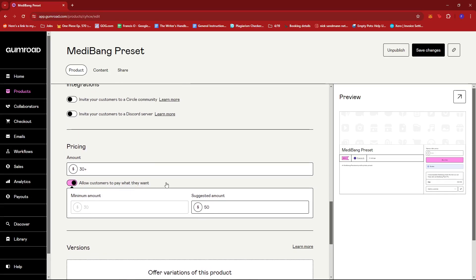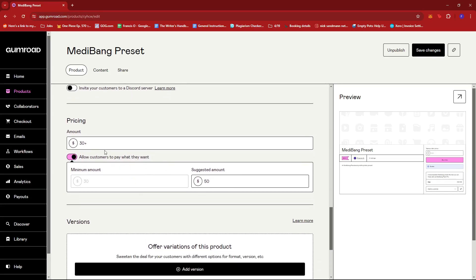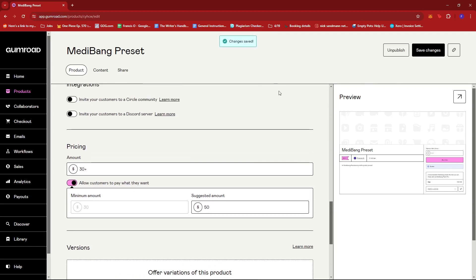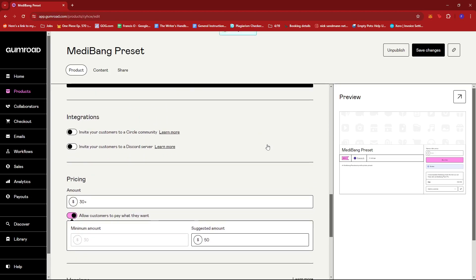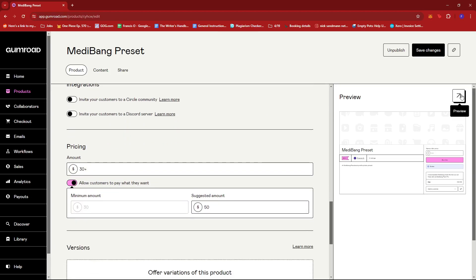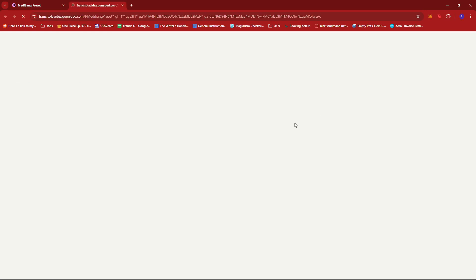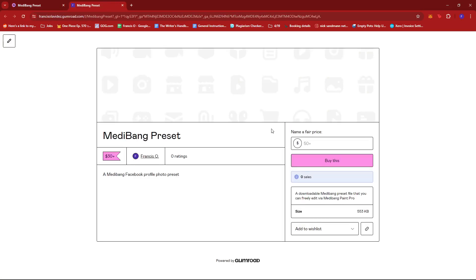Once you're satisfied with the changes on the pricing, you can just go ahead and click save changes and then it should apply to your product page. We're just going to check real quick by clicking on preview so that we can see it live on the store.